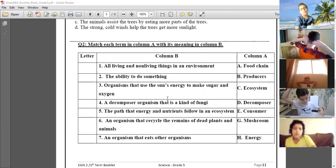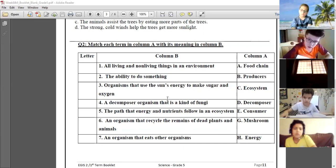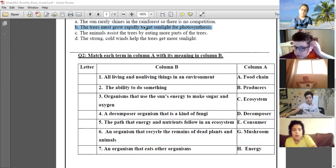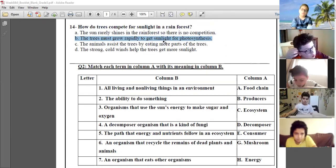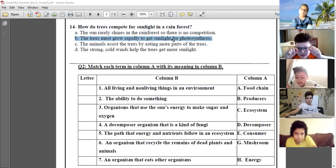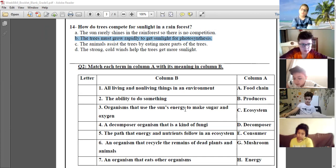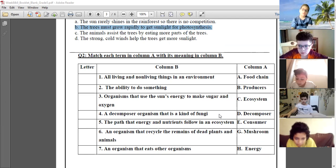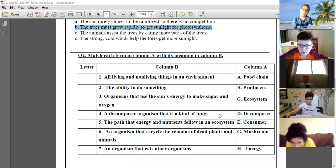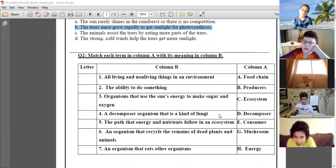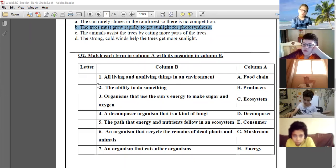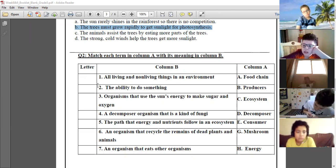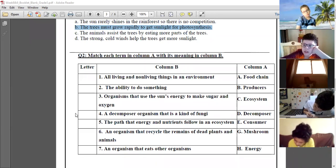What is the answer of number 14? Decomposing organisms — that is a kind of fungi. Fungi, mushroom. Excellent, thank you. Number five.